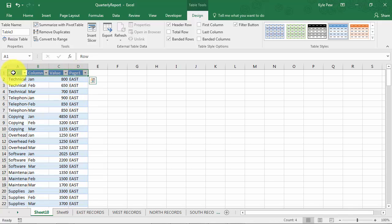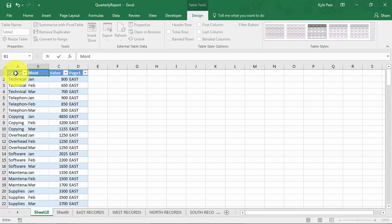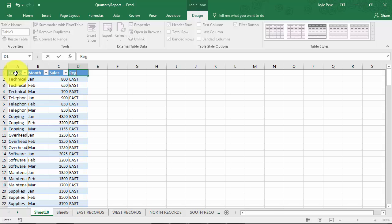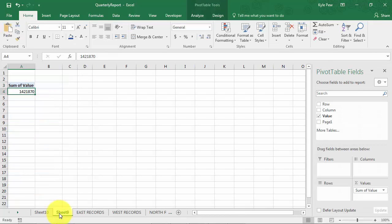This should be category. Let's make sure I spell that right. Category, this should be month, this should be sales, and this should be region. I've now got the master list of all of that data and I've got my pivot table.